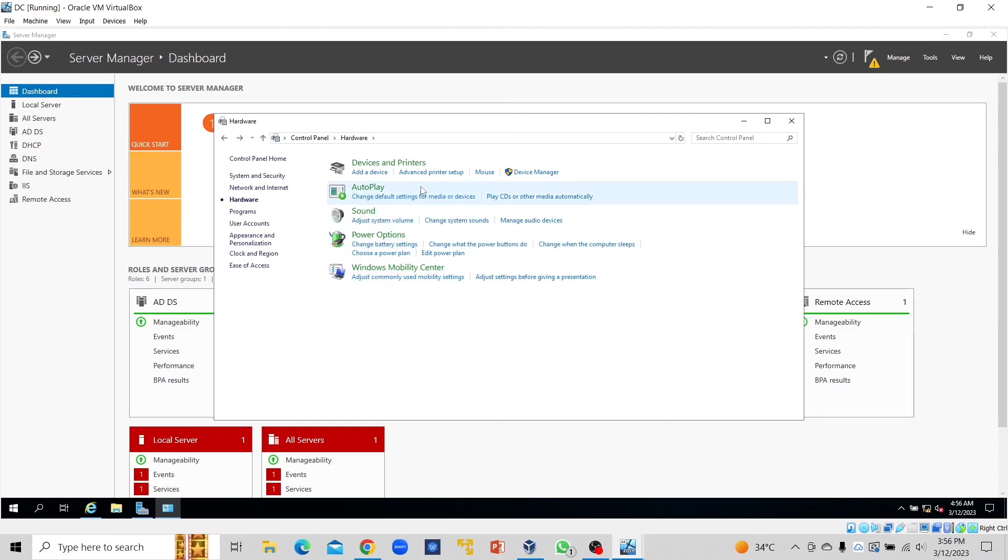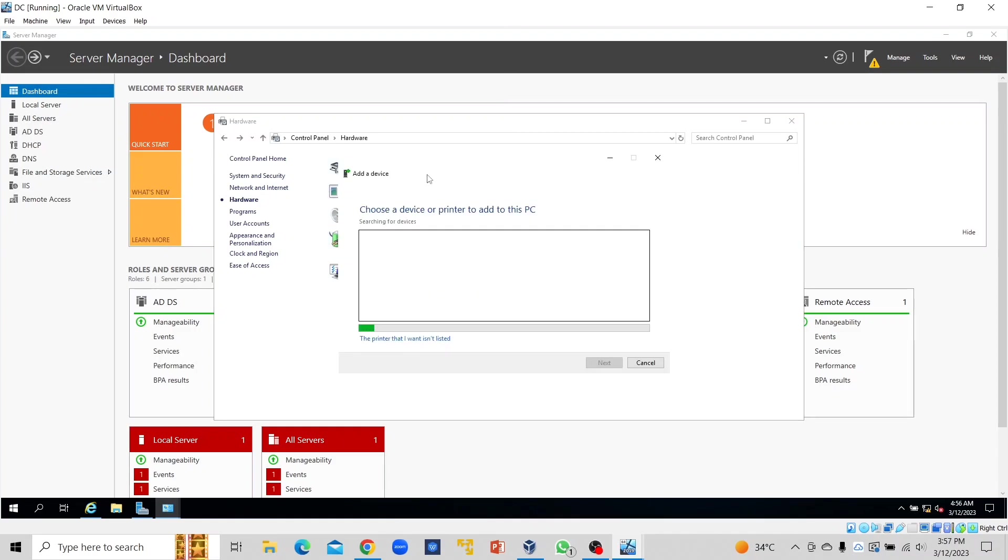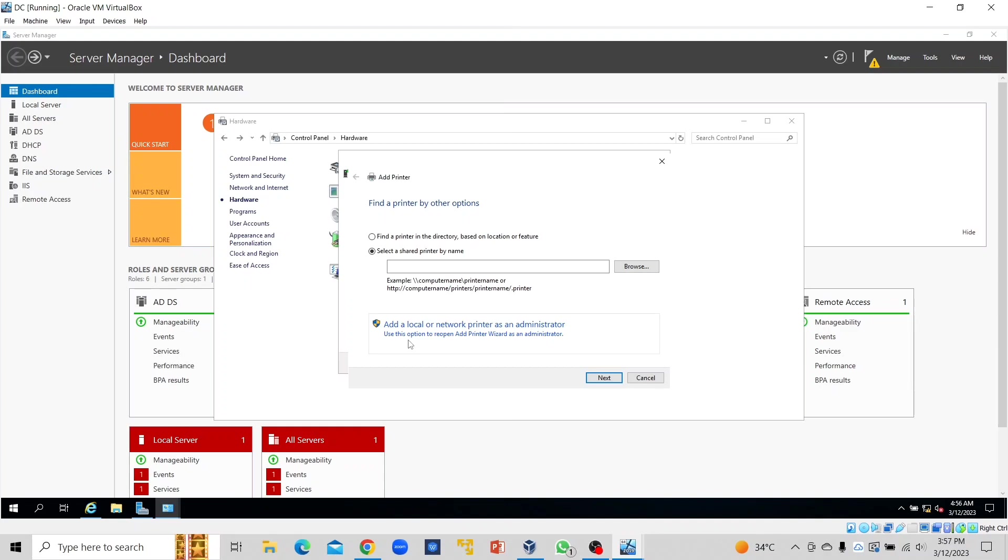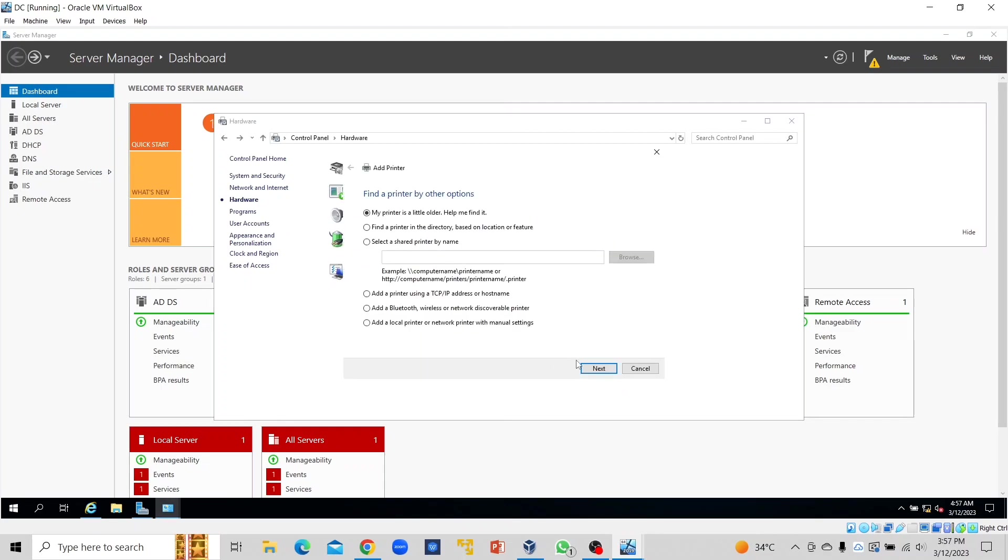Select Advanced Printer Setup. Click on "the printer that I want isn't listed here." We'll add a local or network printer as an administrator. Click on "add a local printer or network printer with manual settings," then click Next.